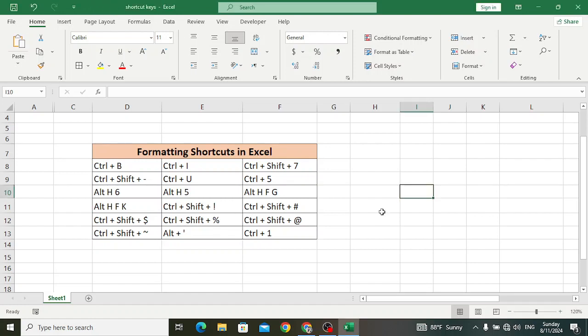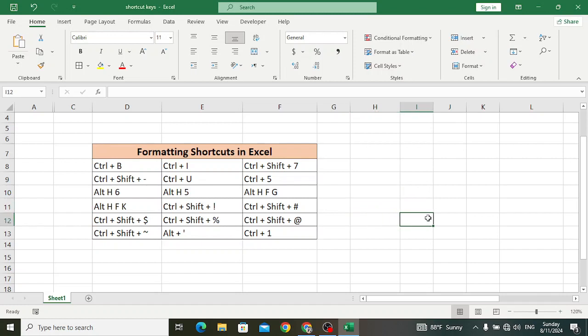Welcome back everyone. In this video we will explain formatting shortcut keys in MS Excel. In previous videos we have explained all other shortcut keys like selection, navigation, editing, and data entry shortcut keys. In this video we will explain all these formatting shortcut keys which are very helpful for Excel users. So let's start.